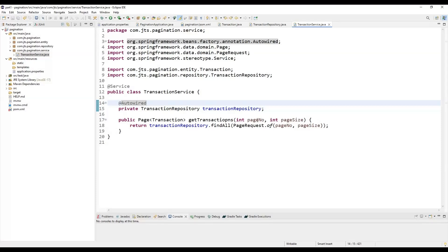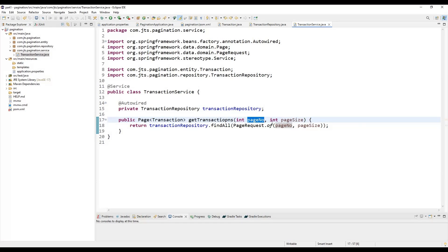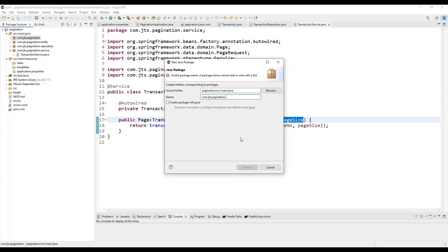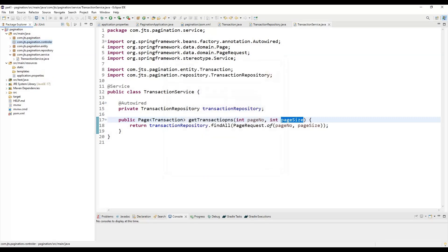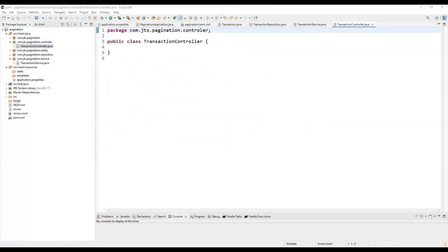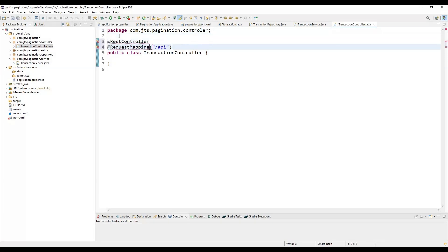The service layer fetches records based on page number and page size. For example, if there are 10 records in the transaction table and you request page number 1 with page size 5, it returns records 1 to 5. Next, we create a controller so we can check from Postman or a browser, or expose the service to any third-party UI. Let's create a class called TransactionController.